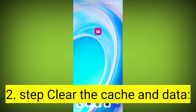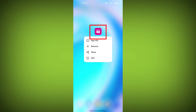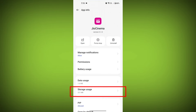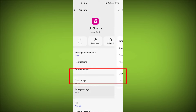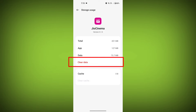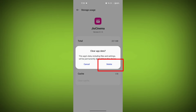Second step: clear the cache and data of the Geo Cinema app. To do this, long press on the Geo Cinema app. Tap on the info icon and find storage. Then tap on clear cache and tap on clear data, and confirm to clear it.